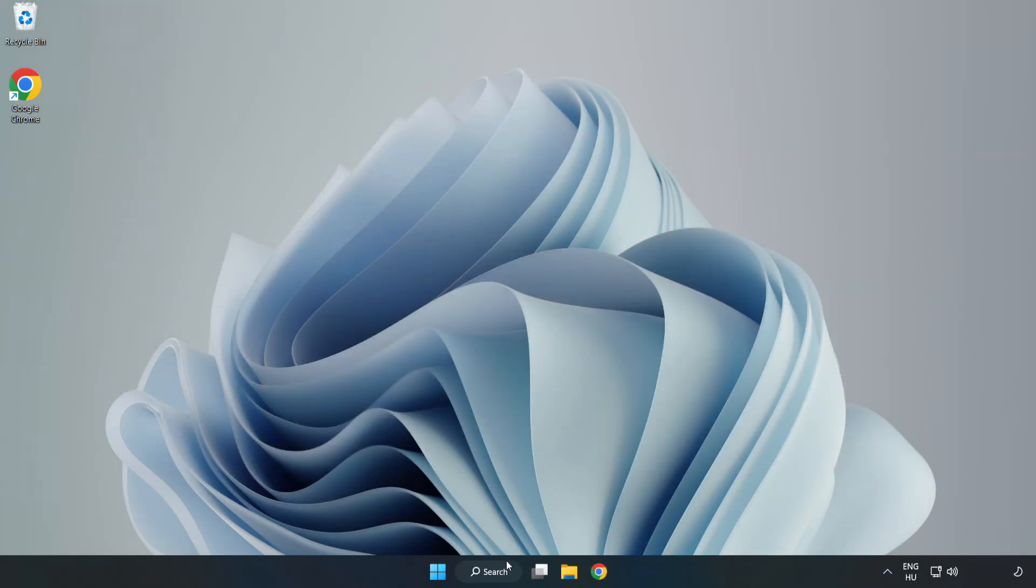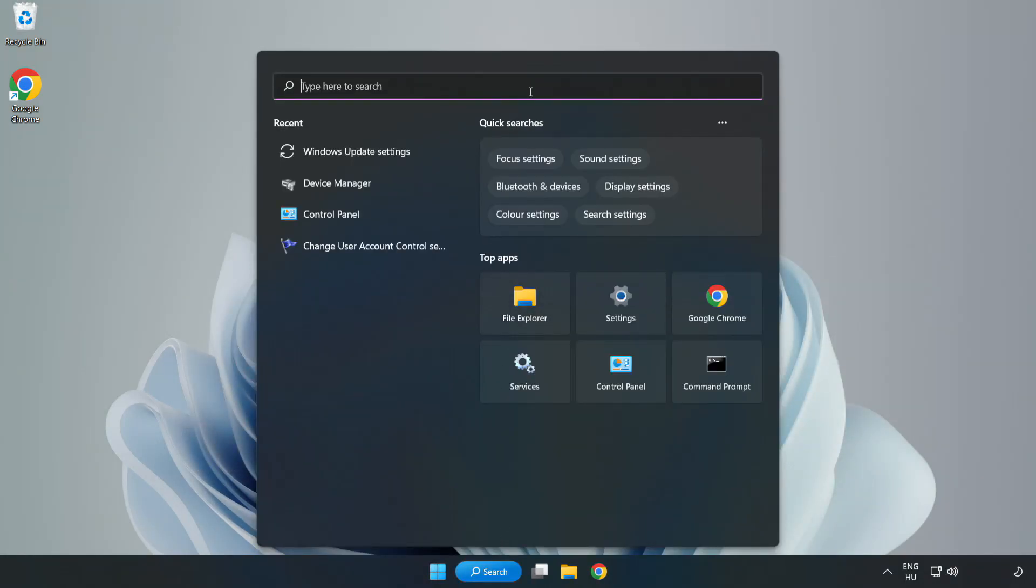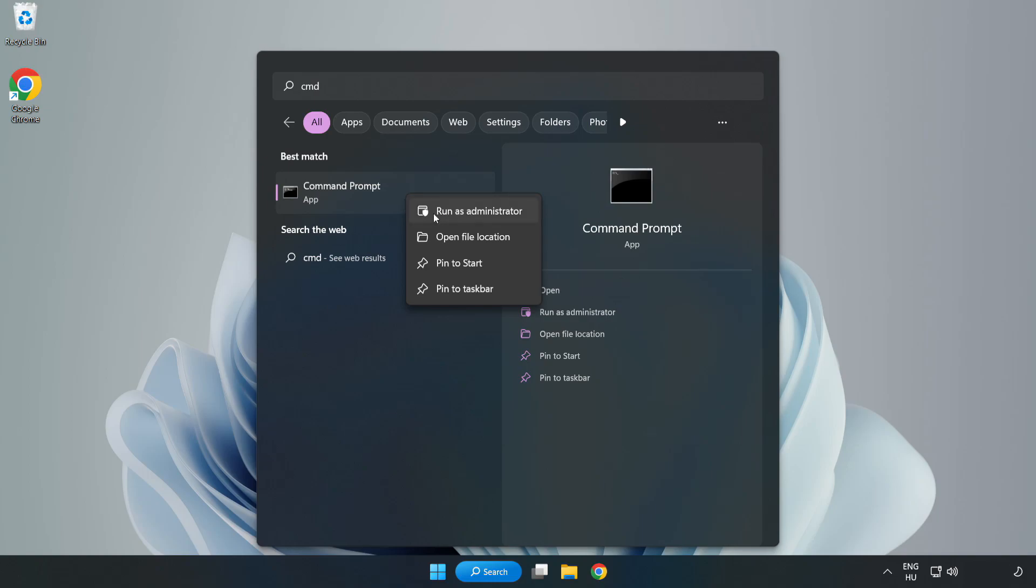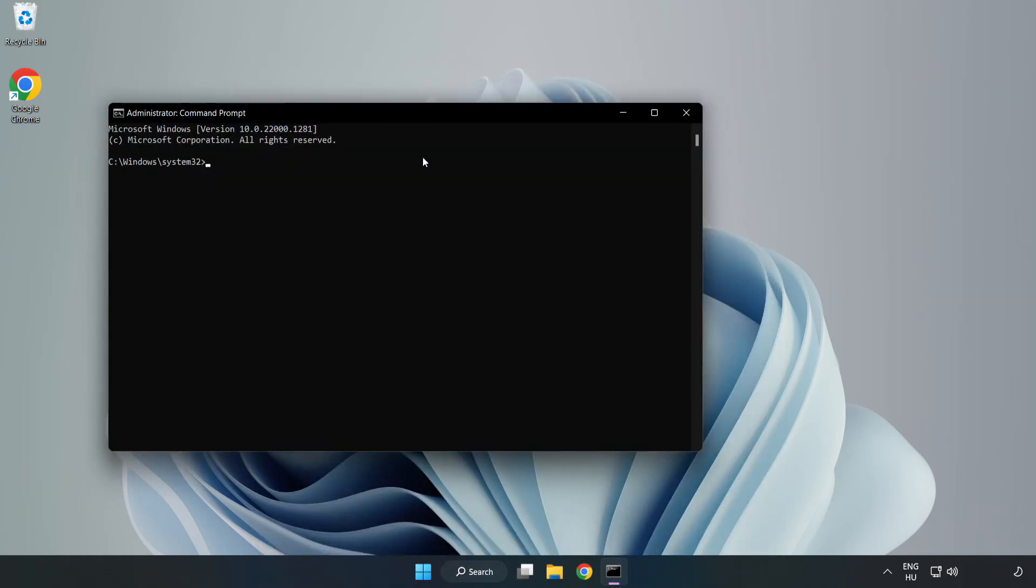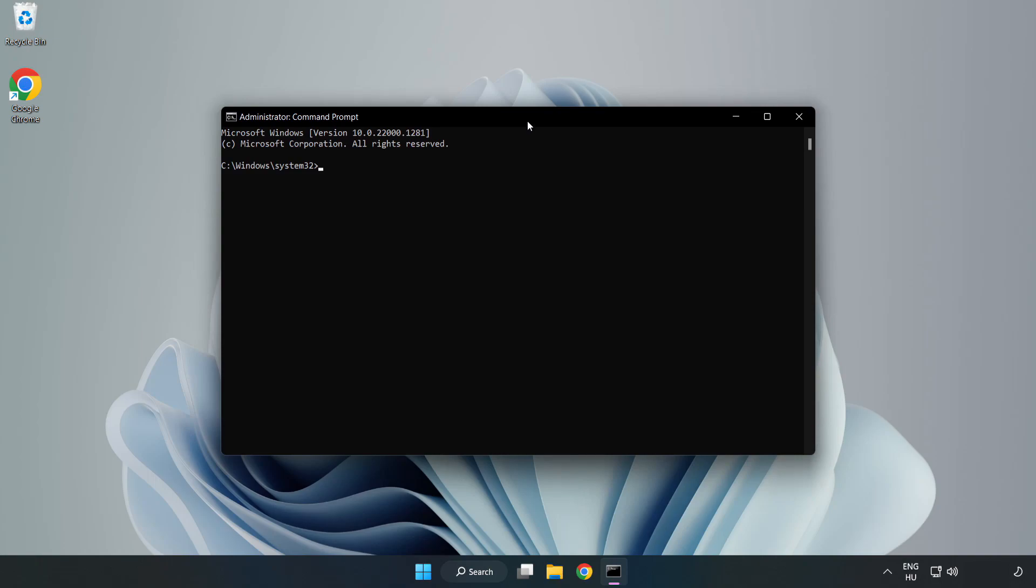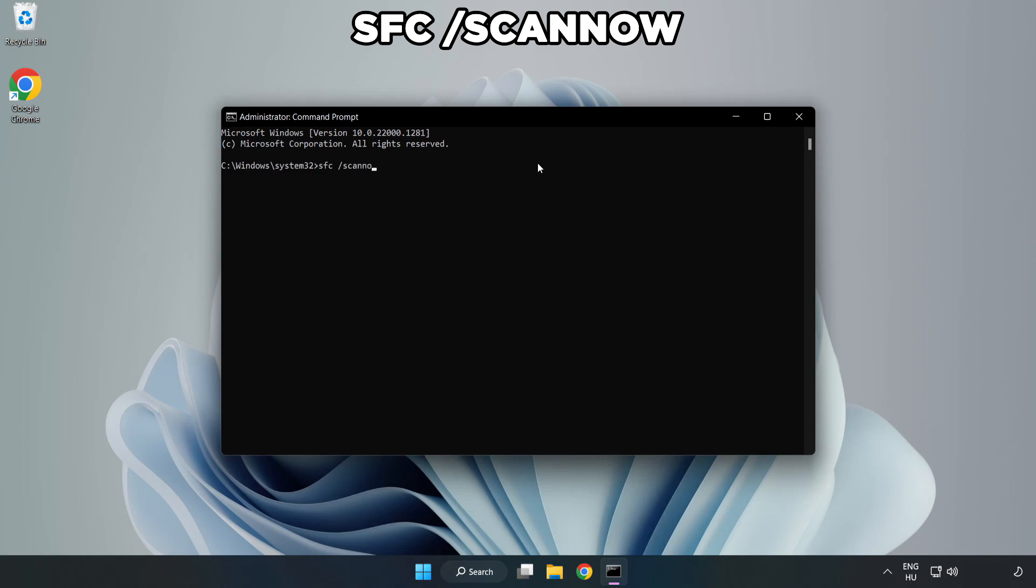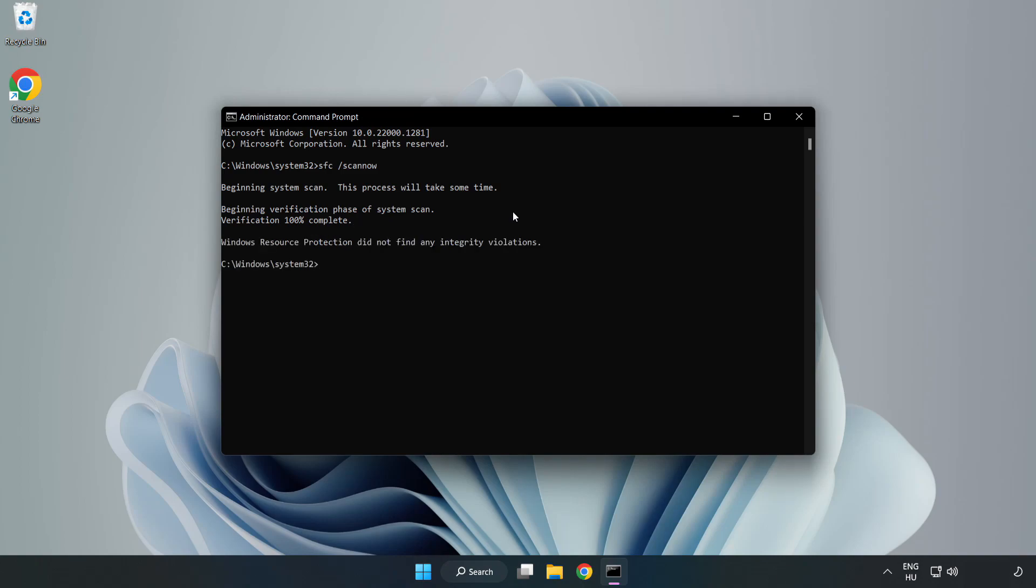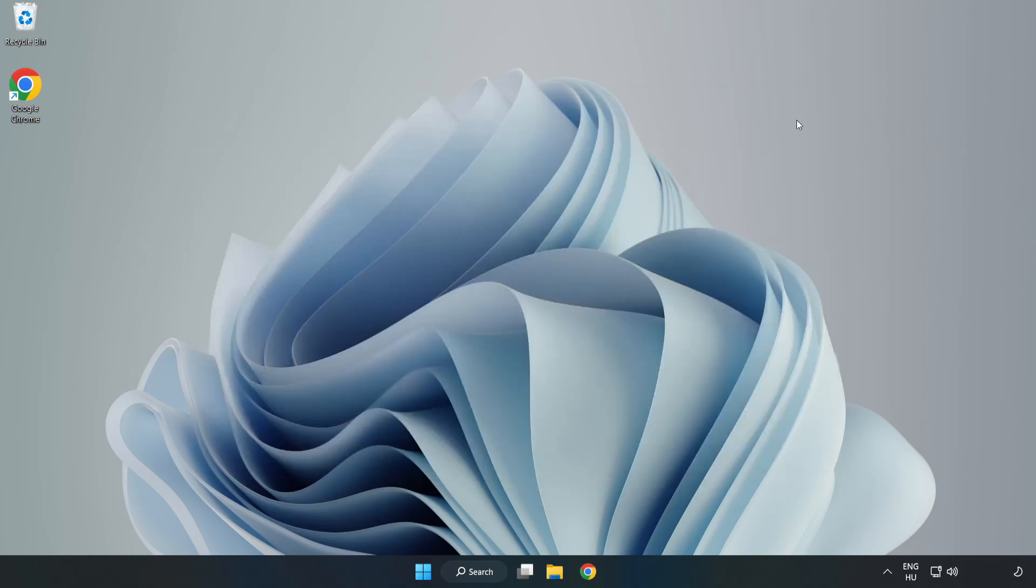Click the search bar and type CMD. Right click Command Prompt and click run as administrator. Type sfc space scan now. Wait for it to complete. After it's completed, close the window and restart your PC.